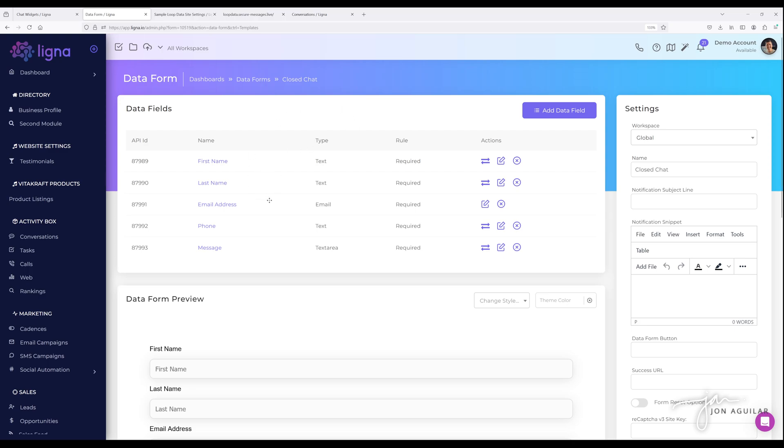So the closed chat though, they can't send messages. They can only submit to the form. And this one I did first name, last name, email address, phone message. Again, you can put whatever you want there. And those are my two forms I set up initial chat, closed chat.